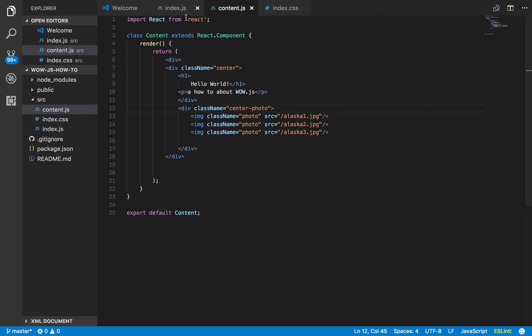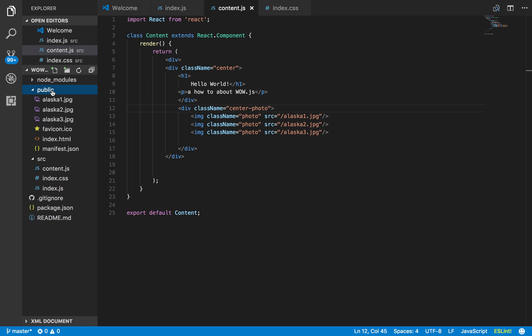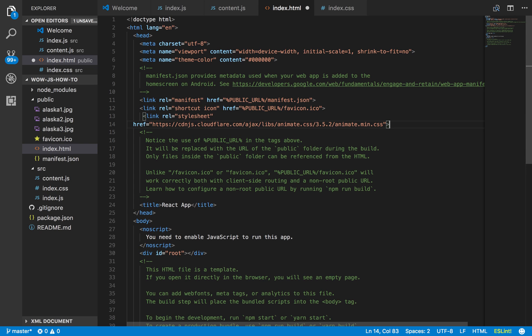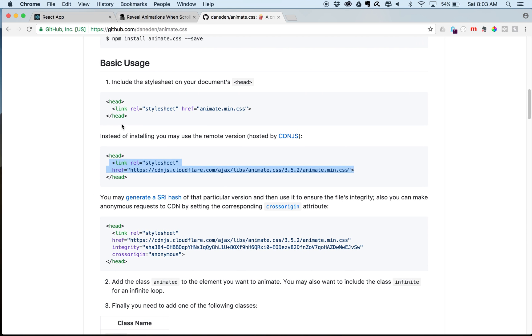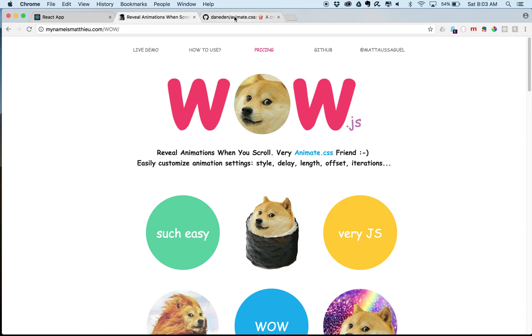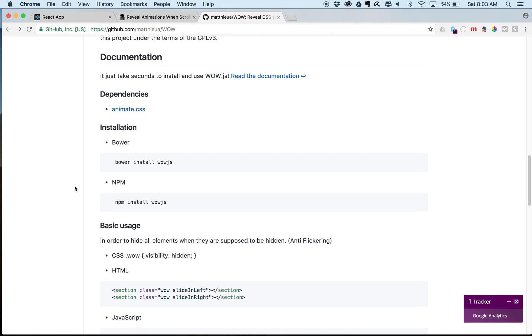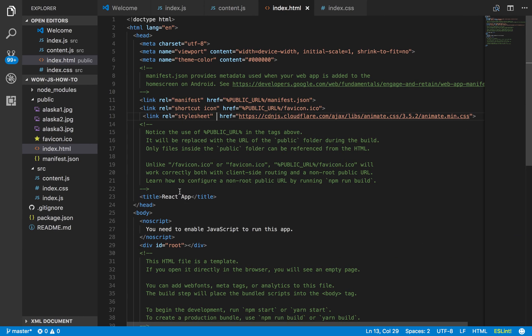So go ahead and open your favorite text editor and navigate to your project. So I'm going to go into the public folder and I'm going to go to the index here. I'm just going to paste it in the head, just like normal. There we go.